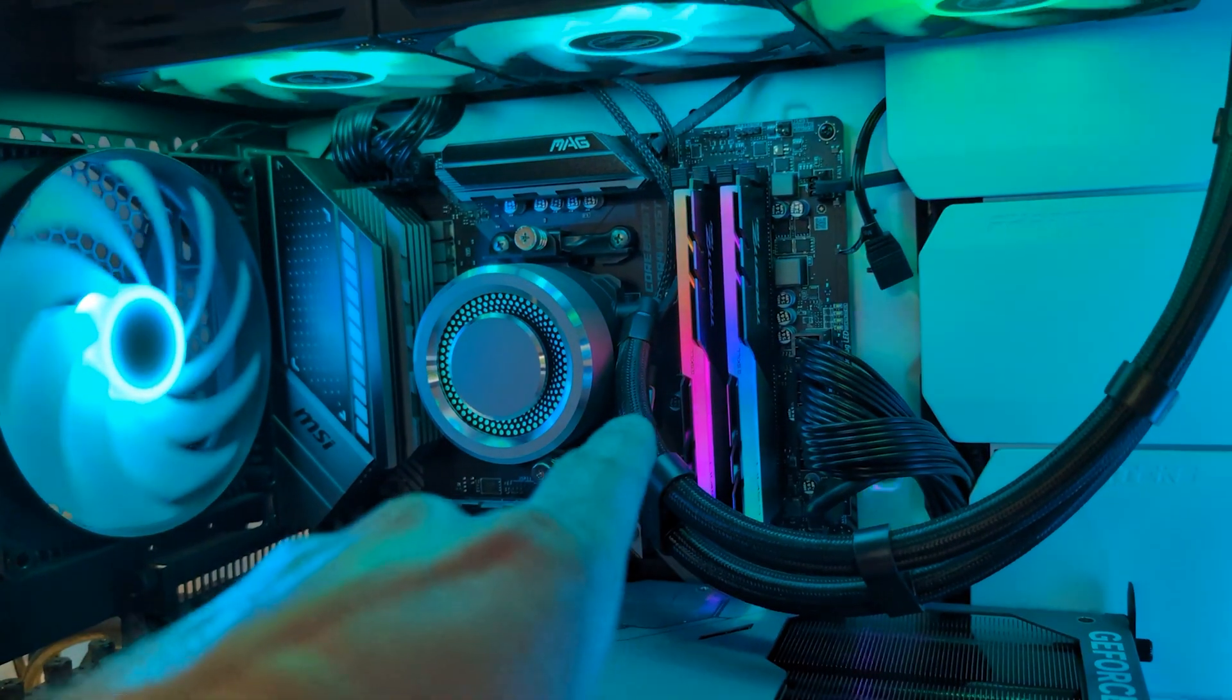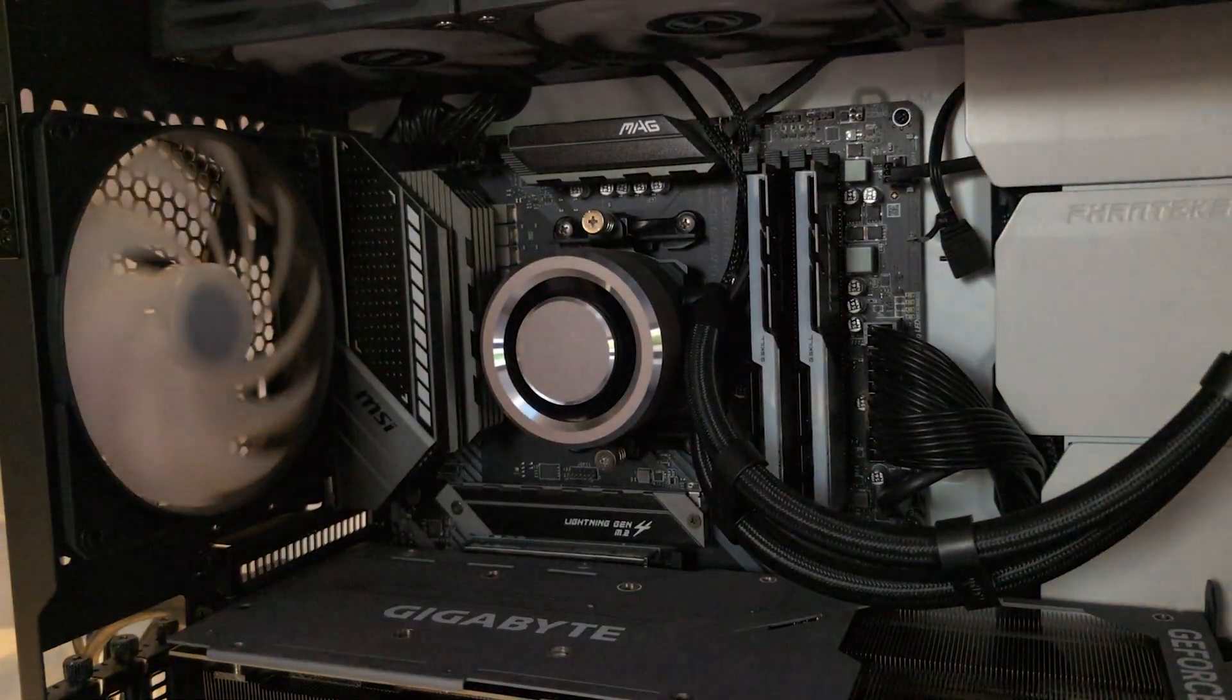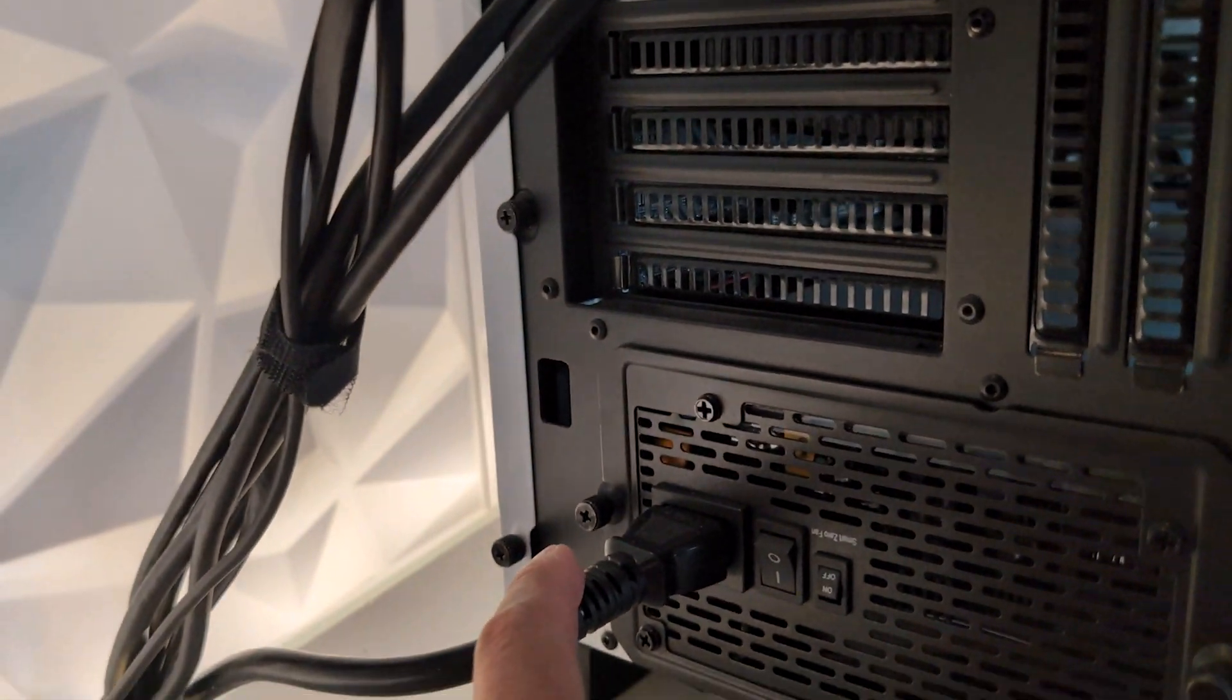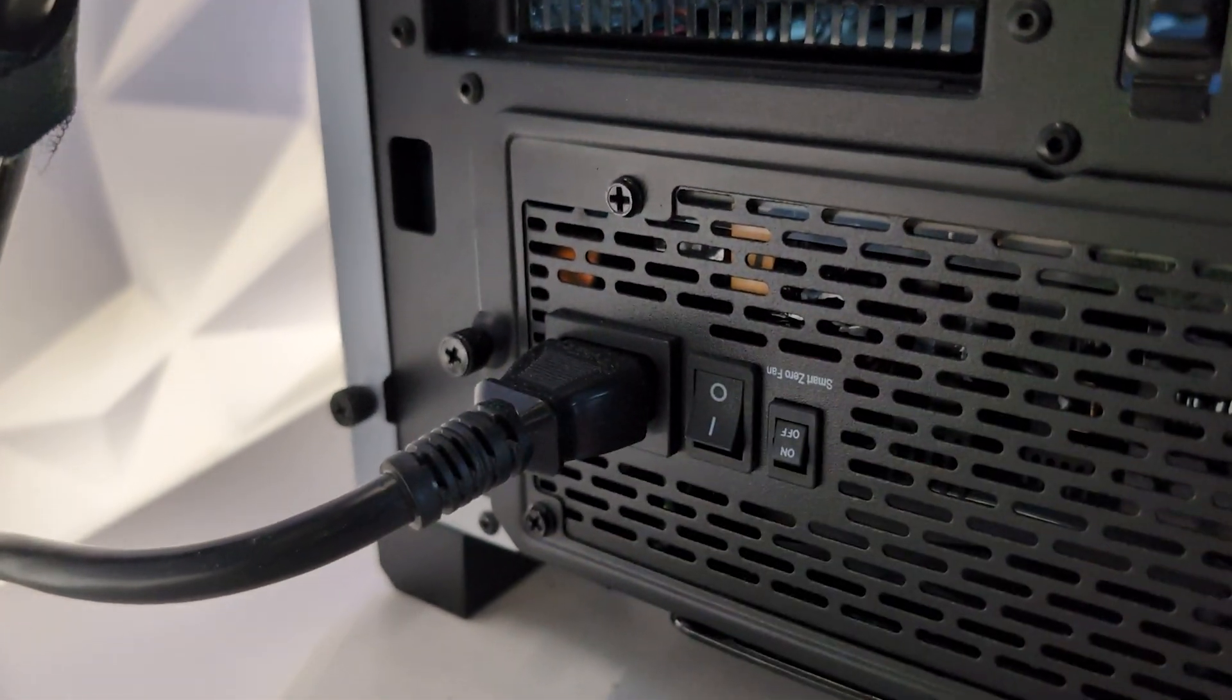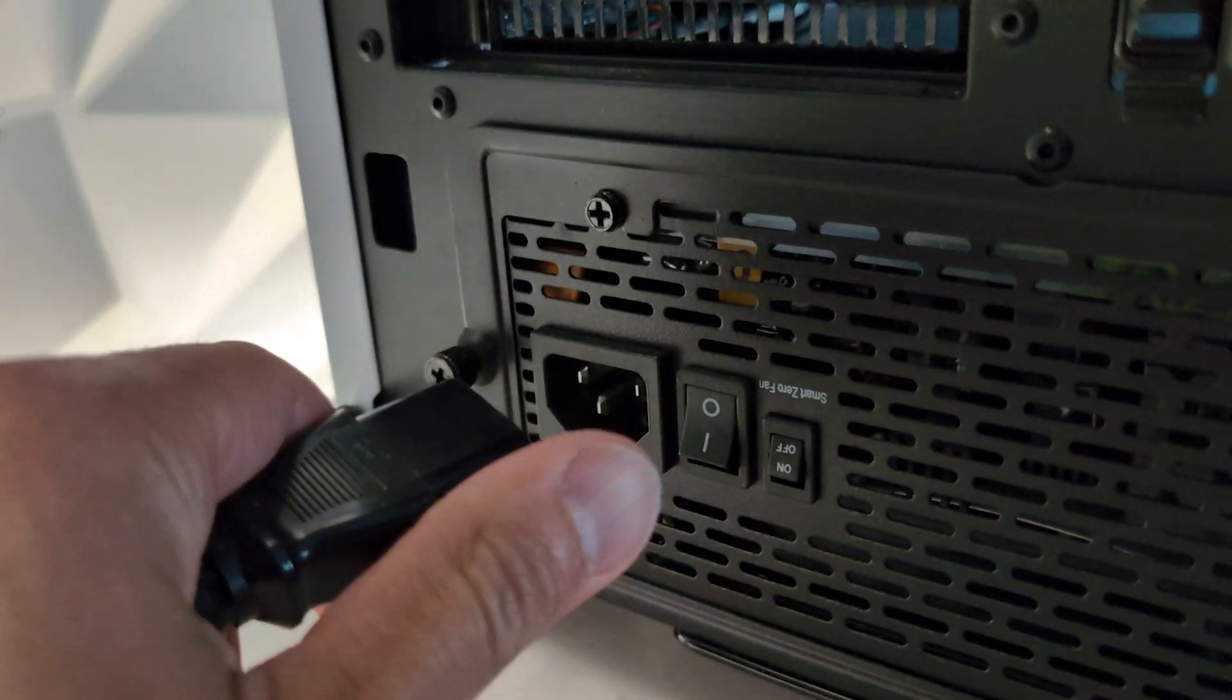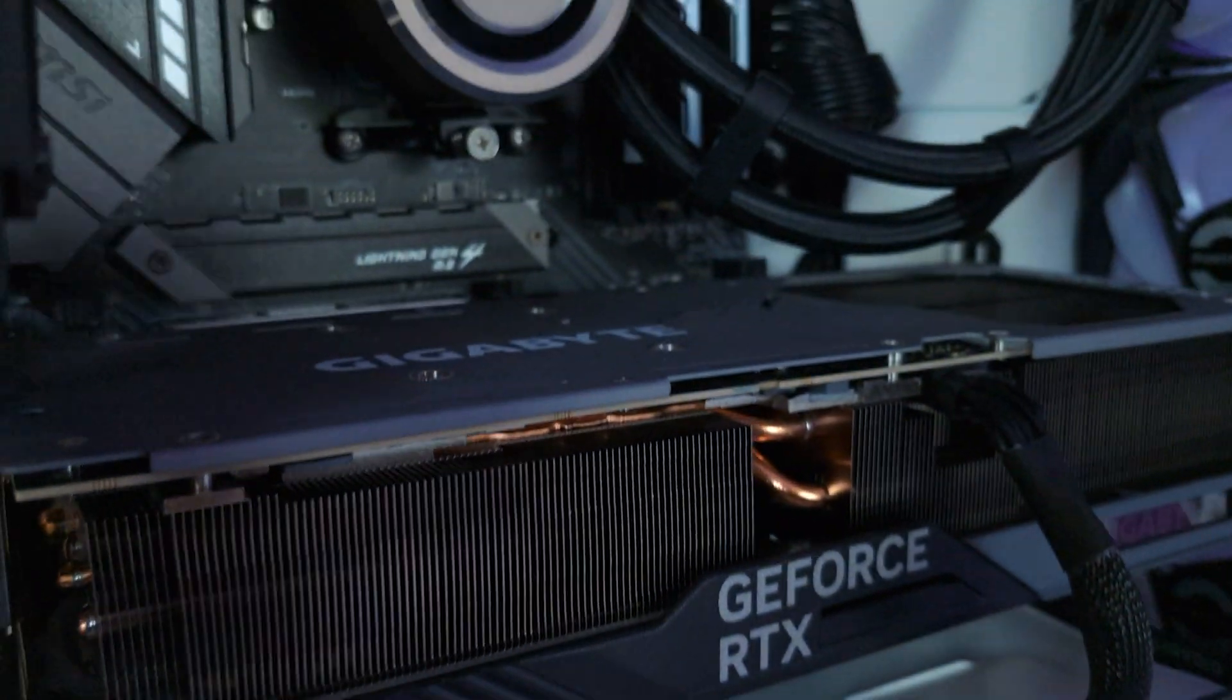The first thing you're going to want to do before you replace your RAM is to turn off the PC. Once your PC is shut down, switch off the power supply at the back of the case. There's usually a small switch labeled O and I. Flip it to O to turn off the power. After you turn off the power supply, you can unplug the power cable from the back of your PC and this ensures that there's no power going to your system.